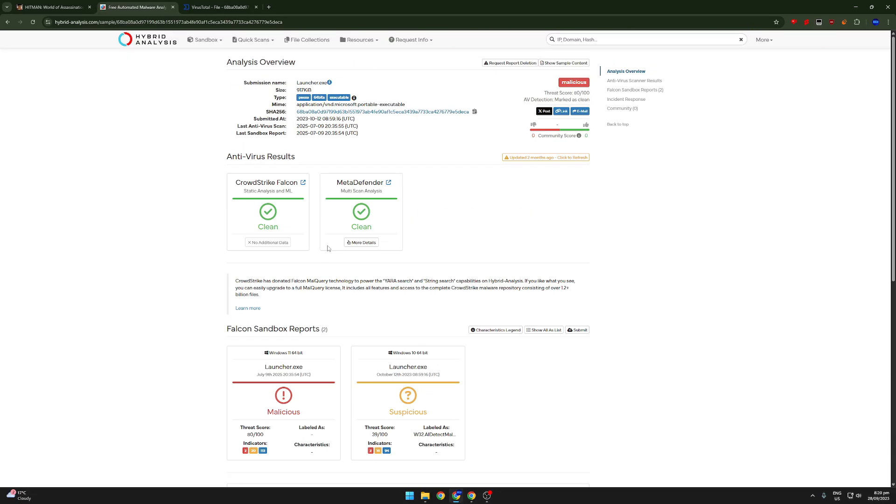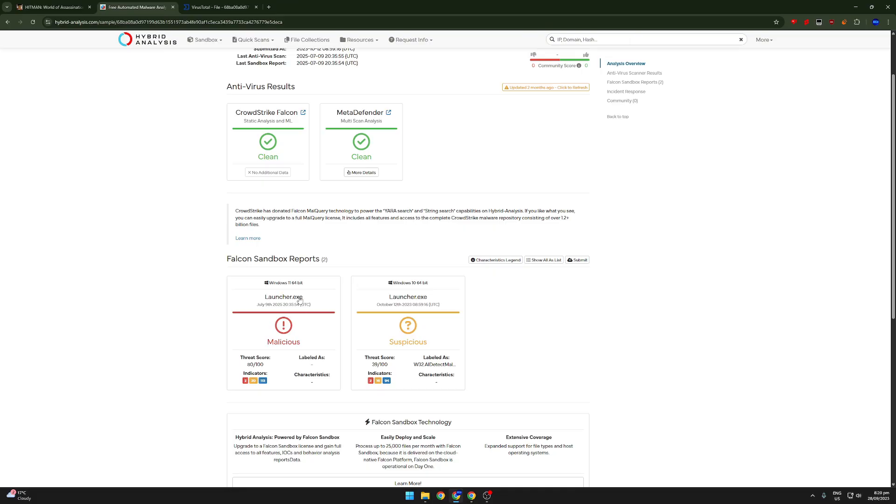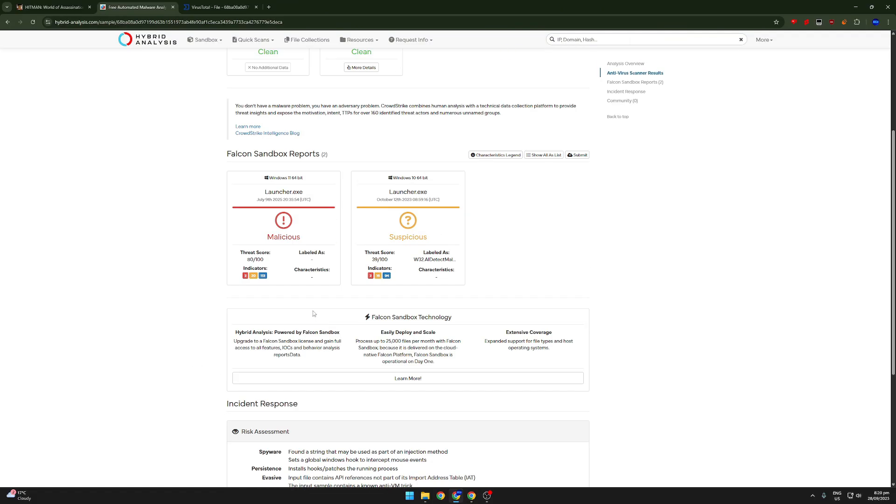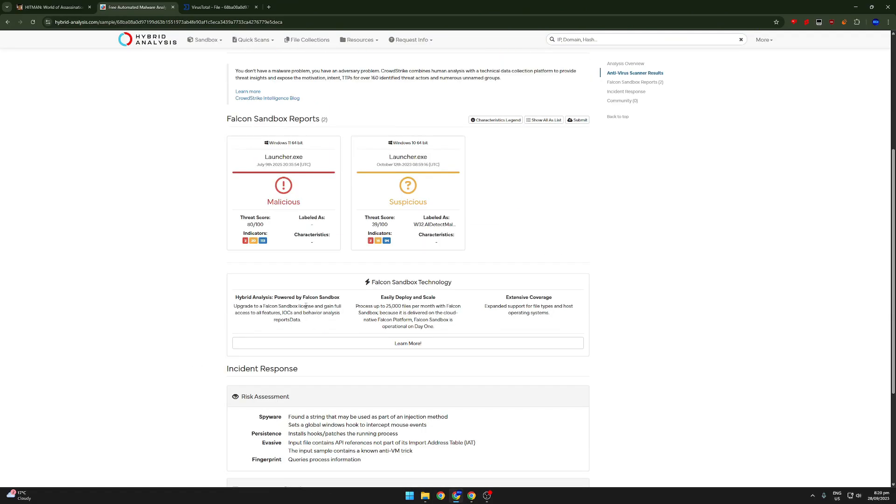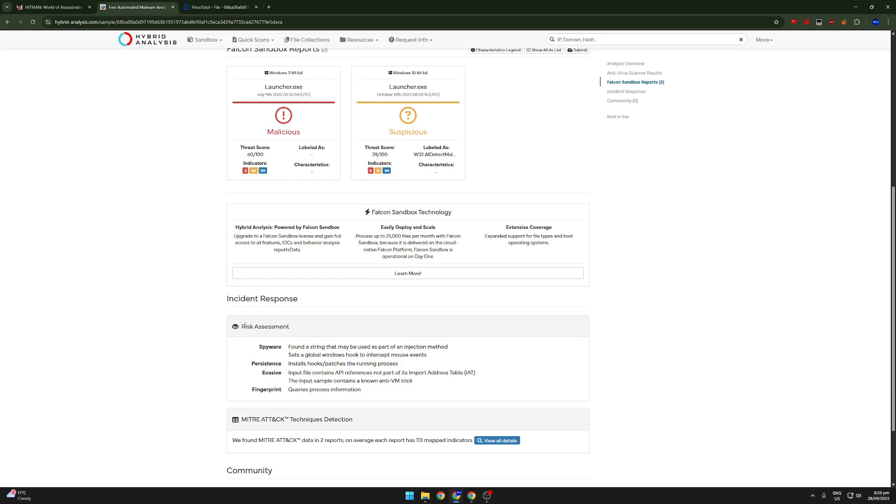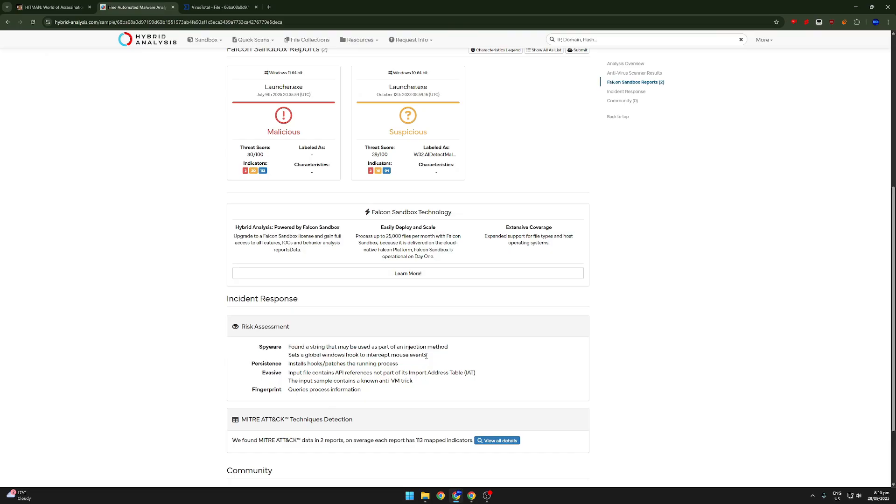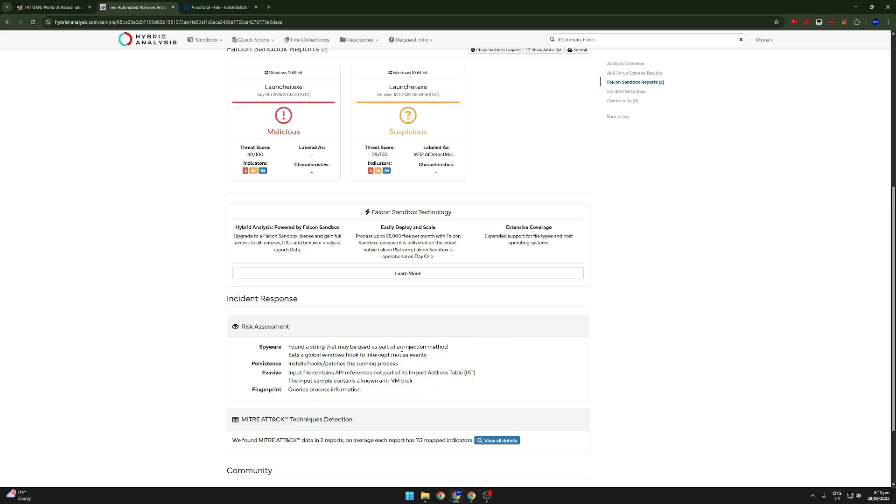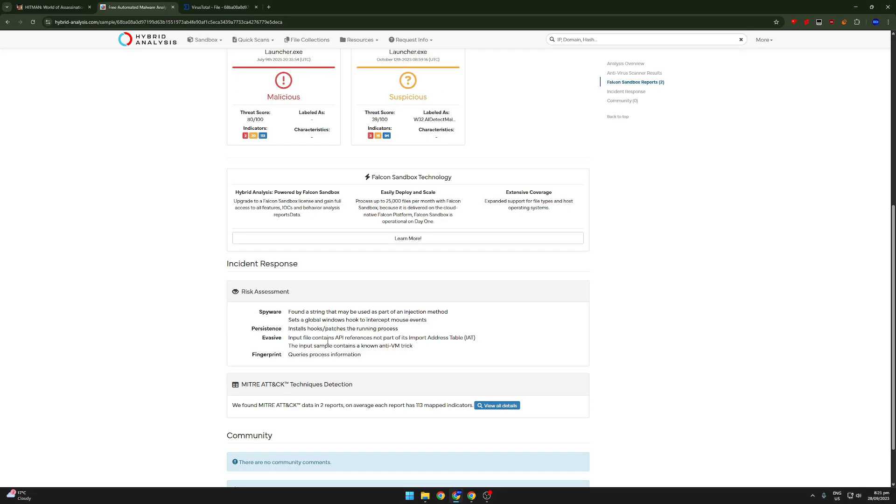But you can see that as soon as you put it into a sandbox and you actually analyze what's going on, you can see that it says that it's malicious on the Falcon sandbox. And you can see that it's suspicious here. So let's first look at this one because this is 80 out of 100. So it's almost completely malware. So let's just look down here first. So risk assessment. Spyware, it found a string that may be used as a part of an injection method. And it sets a global windows hook to intercept mouse events. That is very suspicious right there. So already, this is not looking very good for FitGirl repacks.